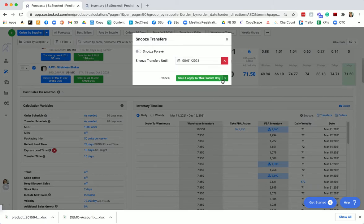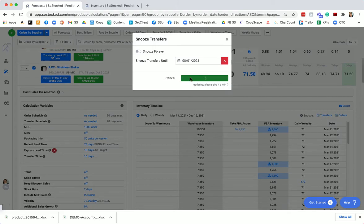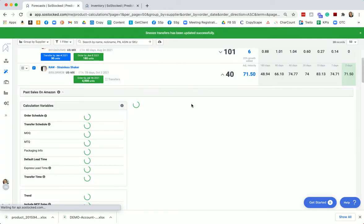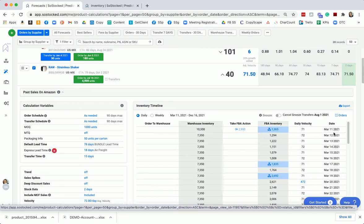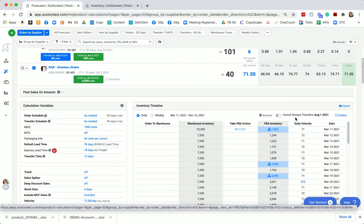So you can actually change the date to, let's say, August 1st, and we'll say, I don't want to be told to order this product until August 1st. So it sets that transfer for August 1st. It's going to unsnooze it at that time.